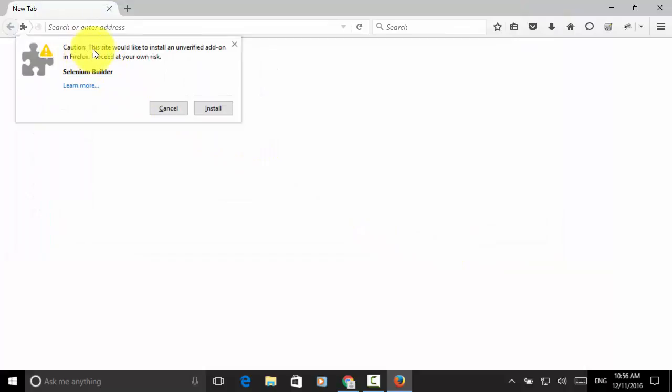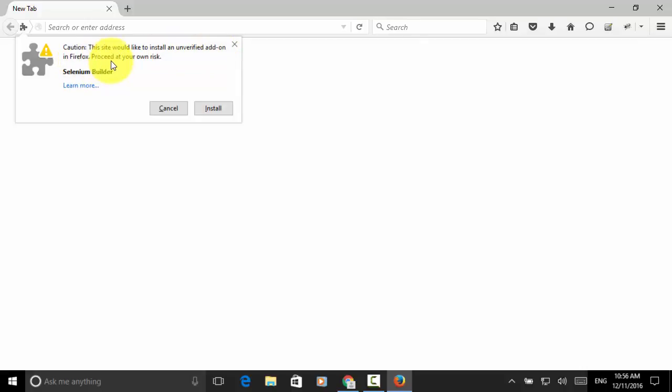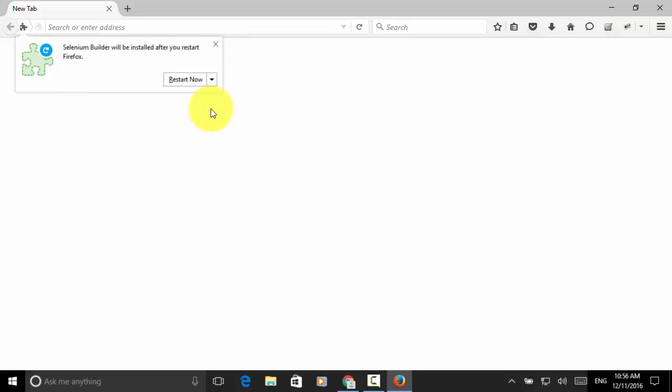This site would like to install an unverified add-on in Firefox. Proceed at your own risk. So, I click on the install button. Now, selenium-builder will be installed after you restart Firefox. So, restart now.